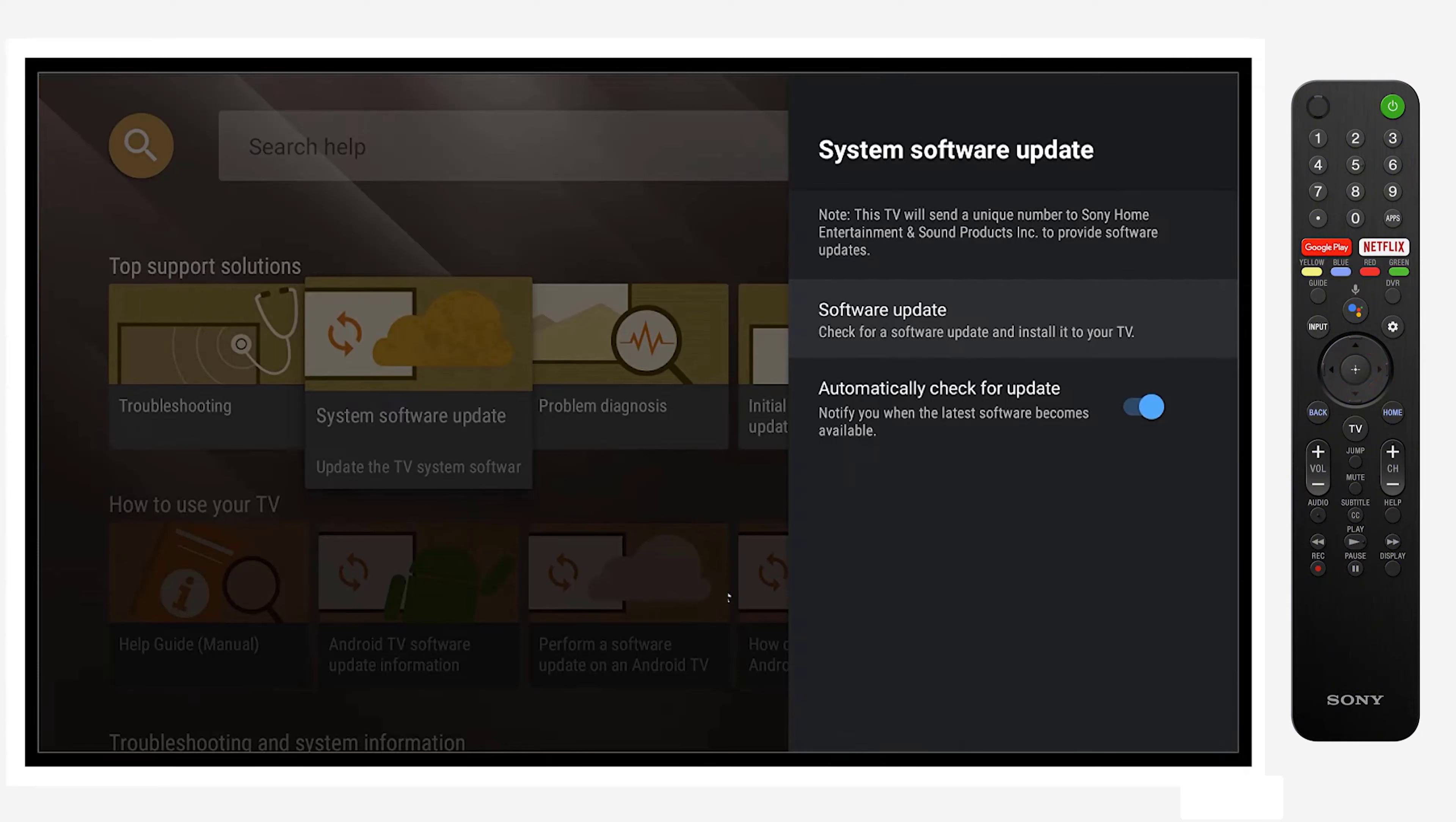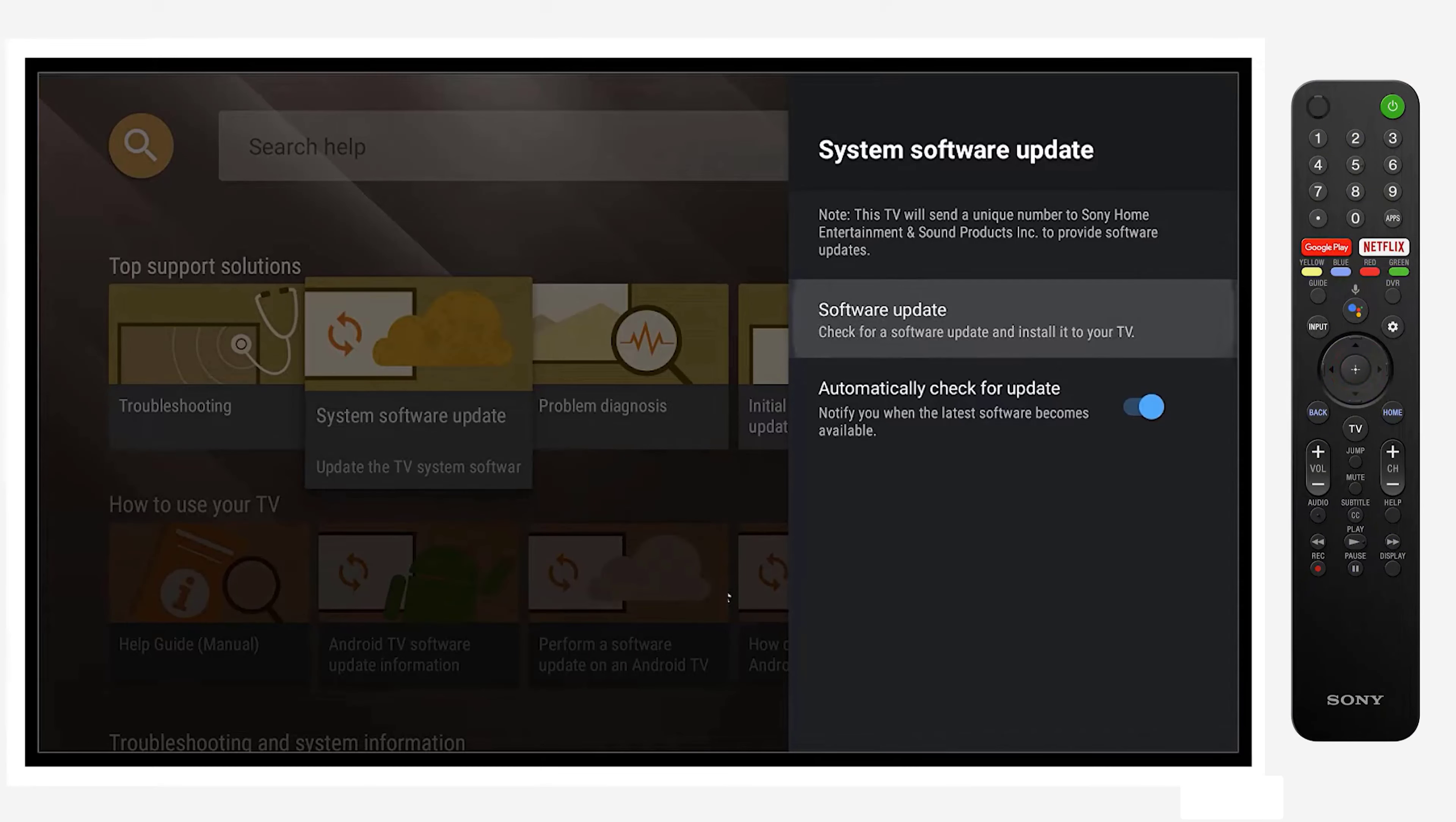Once you select that, it'll bring up a menu that gives you the opportunity to check and see if a software update is available. Press software update.